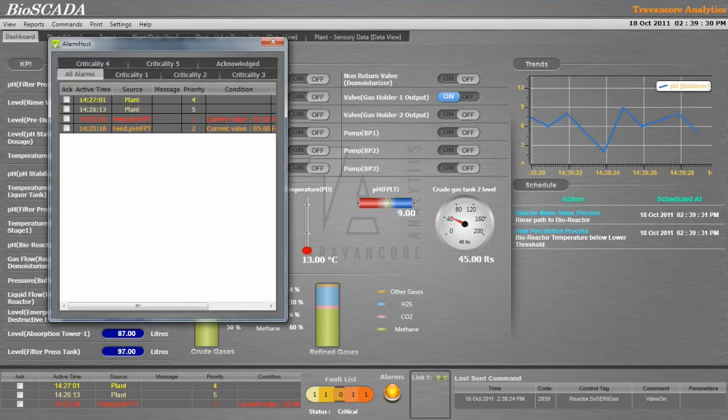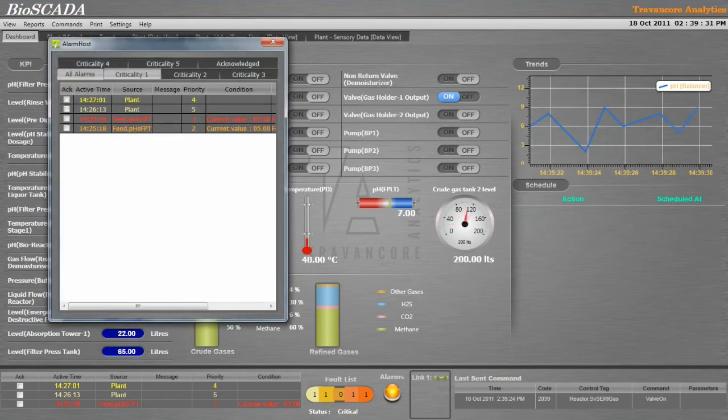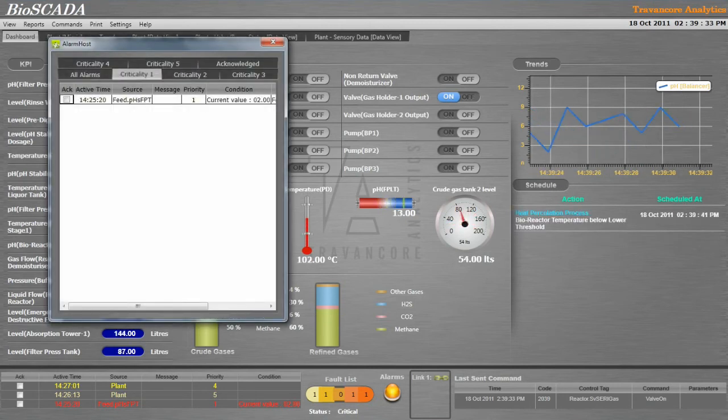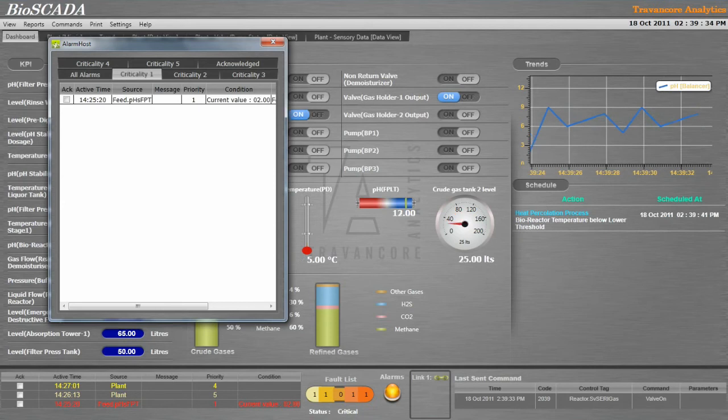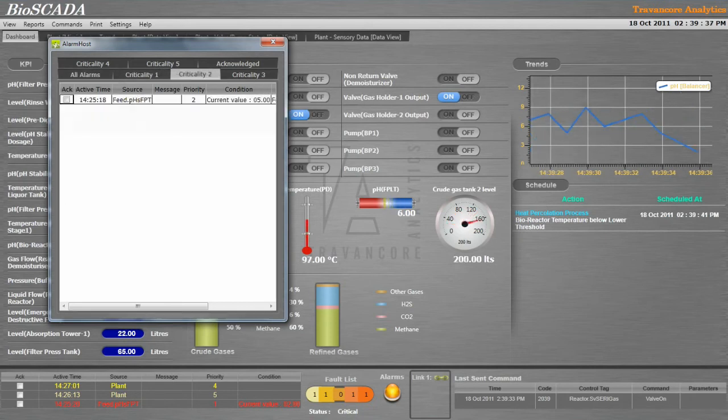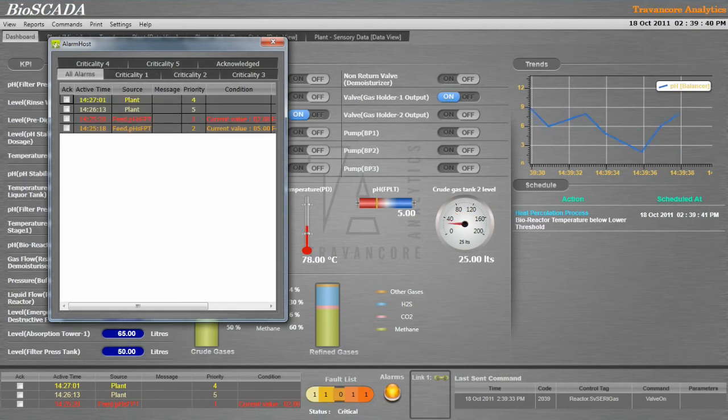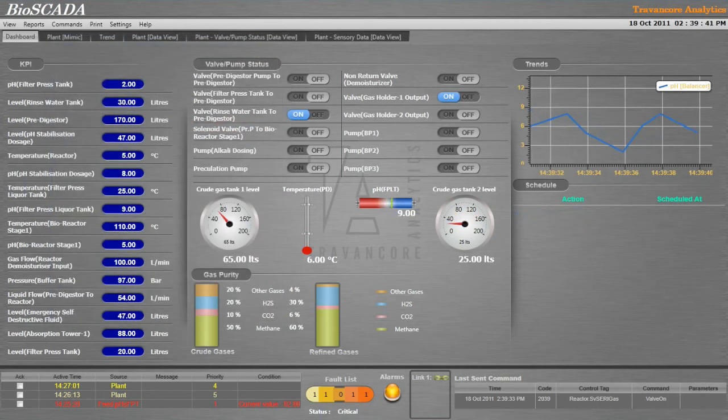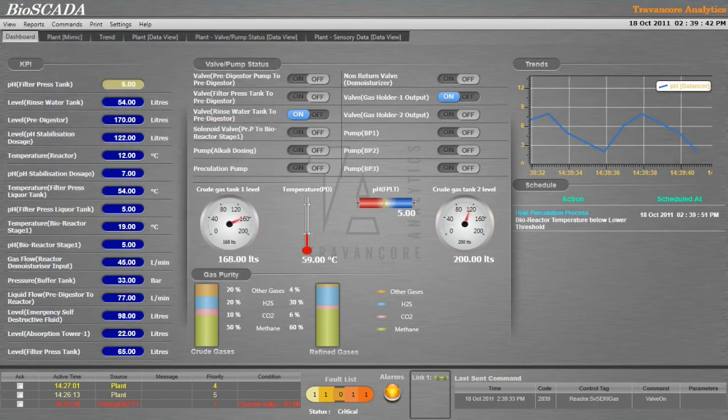Alarms are raised based on the alarm condition specified for each control and plant as a whole. Timings or priorities of the alarms are configurable and users can set the status to acknowledge when a specific alarm is attended.